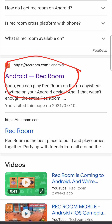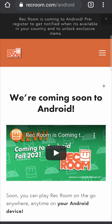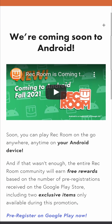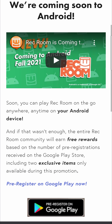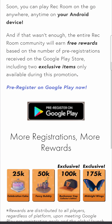Tap on that and there you can see it's coming soon. To pre-register, all you need to do is scroll down until you find the pre-registration on Google Play — this right here — but don't tap on that just yet.